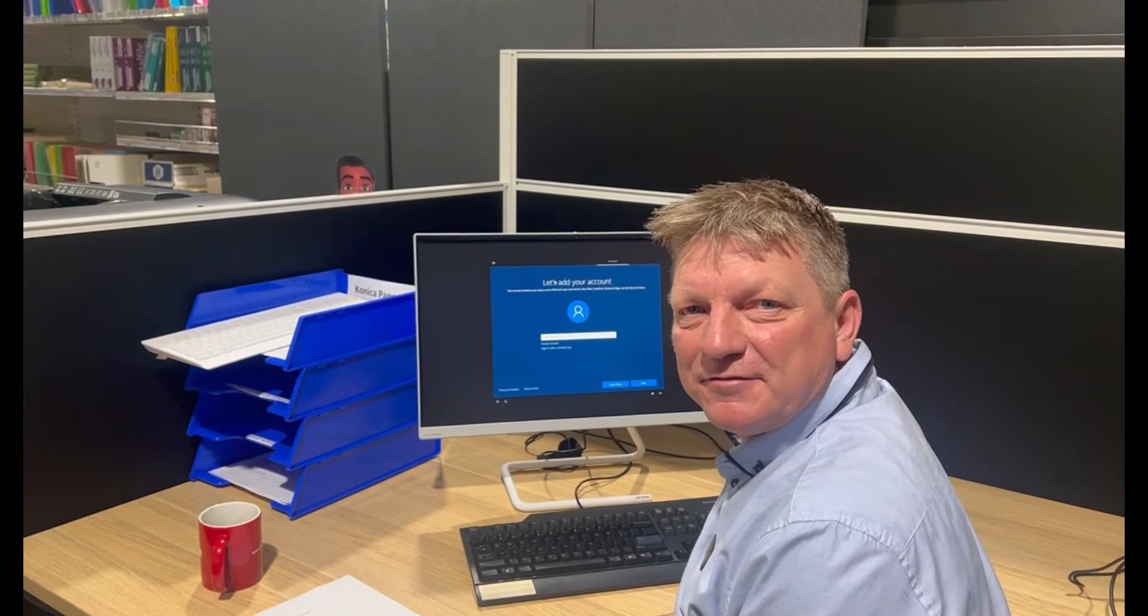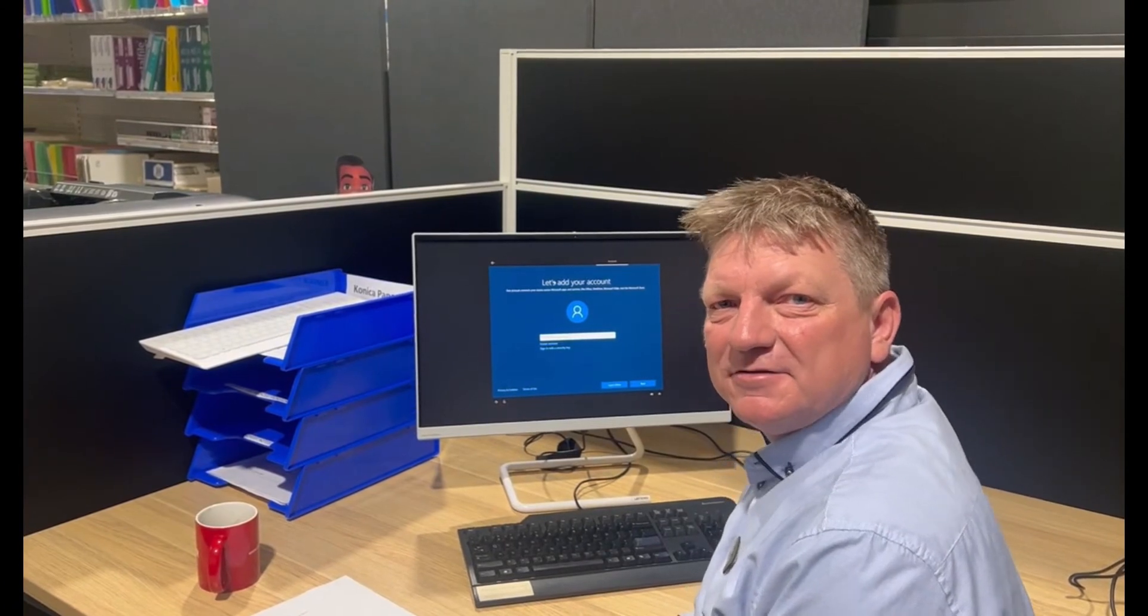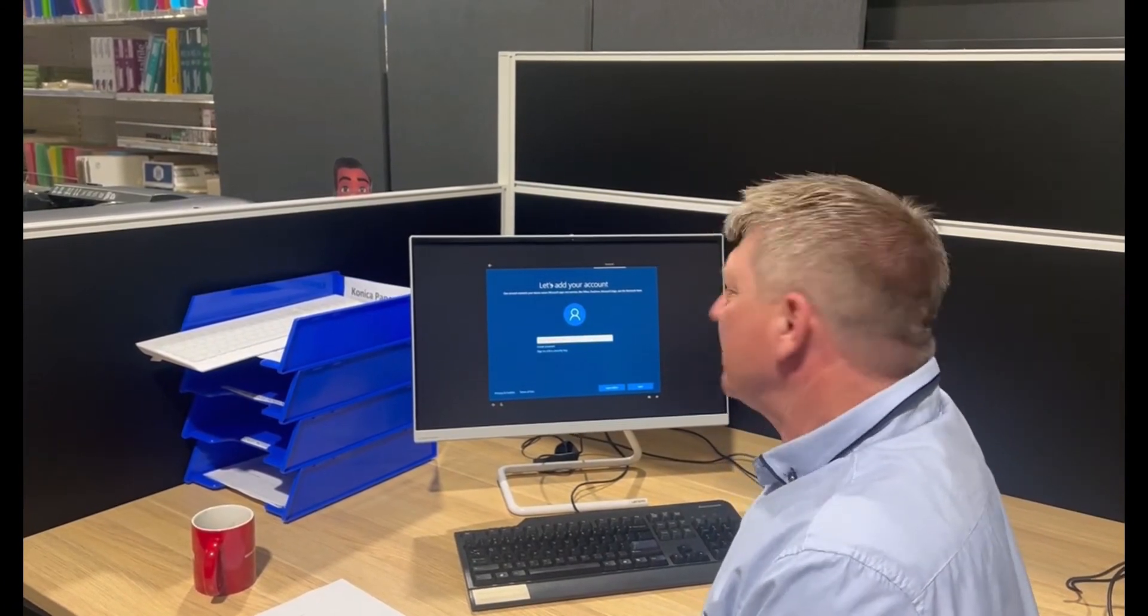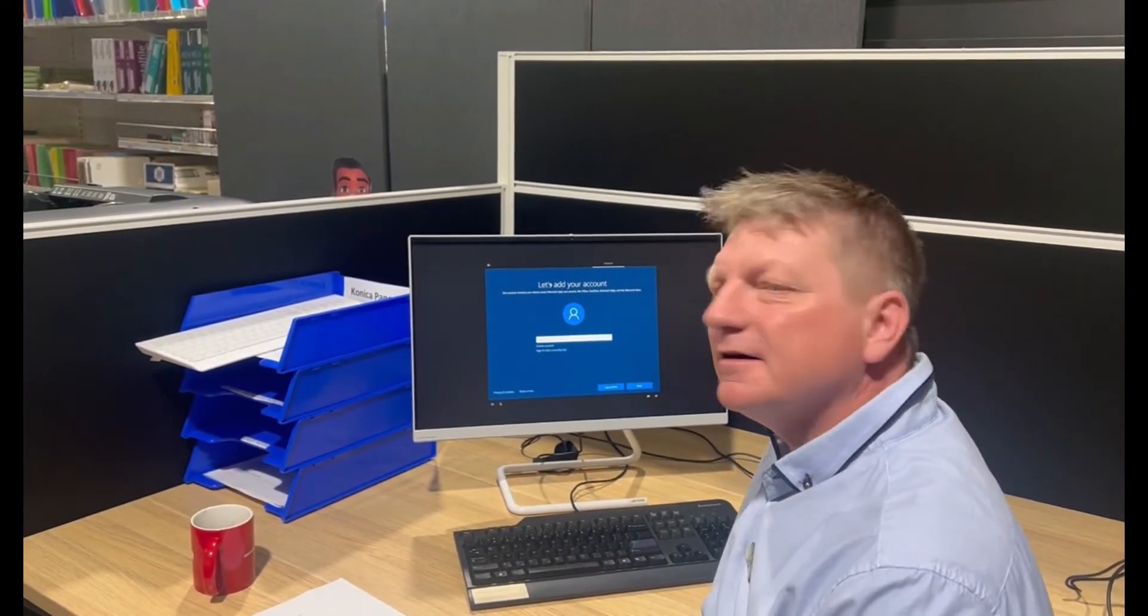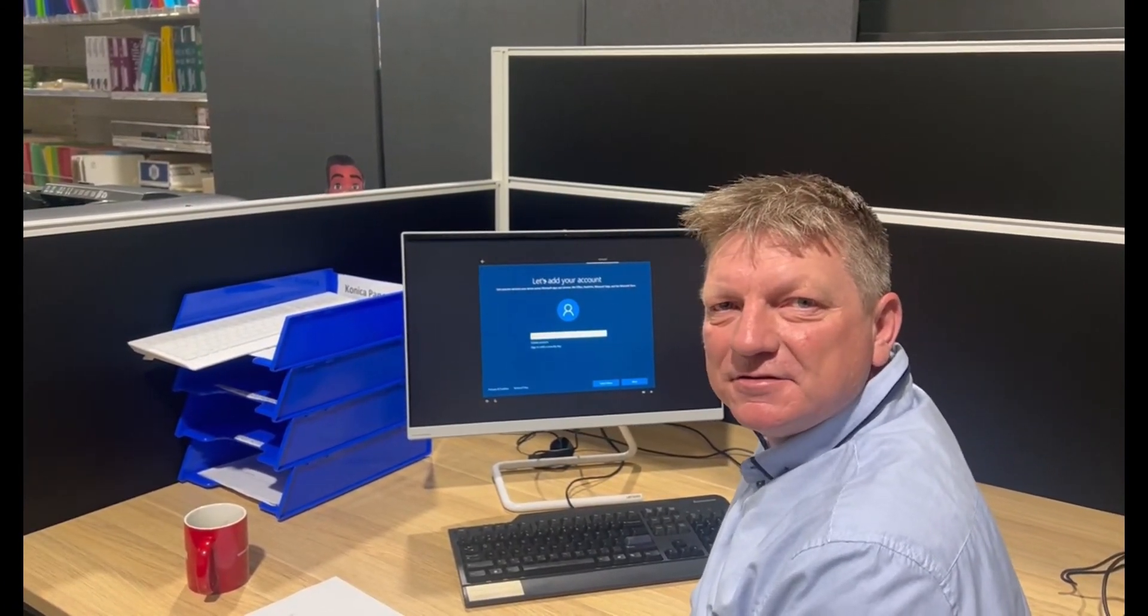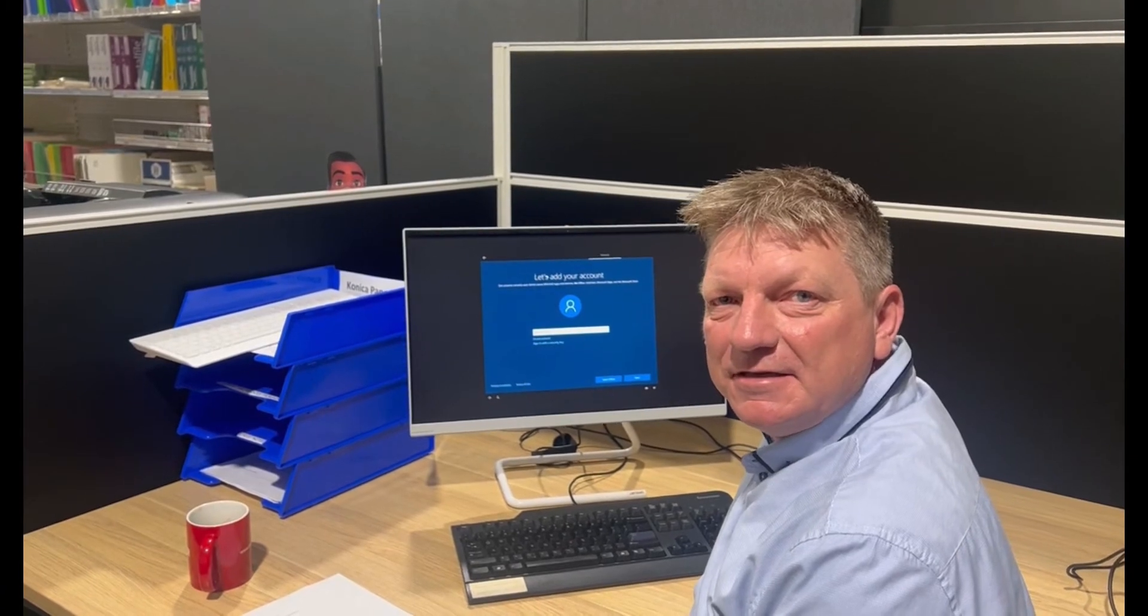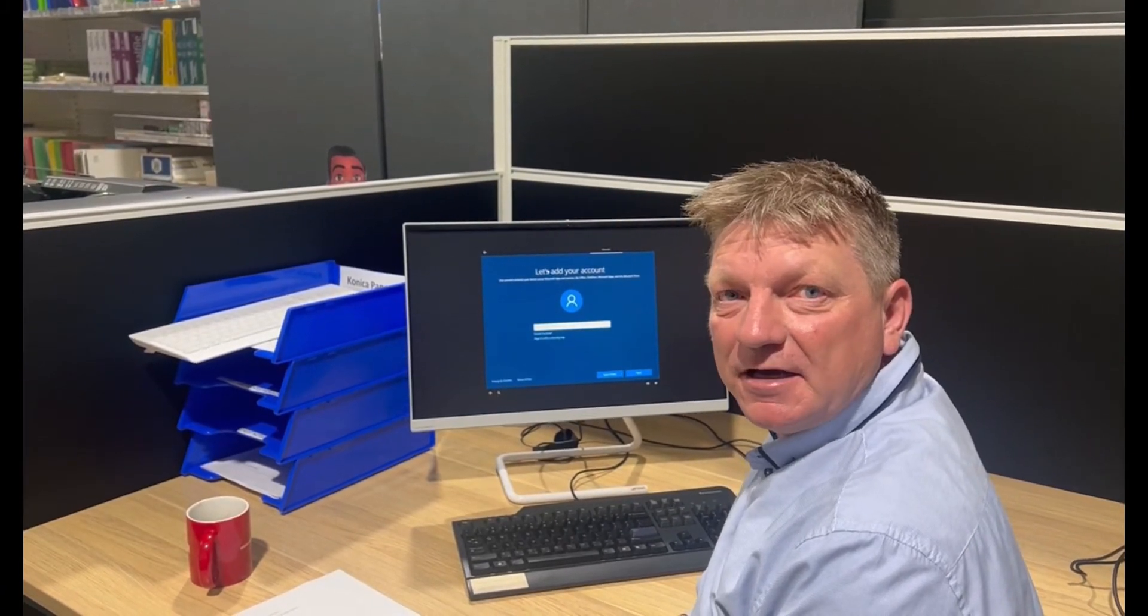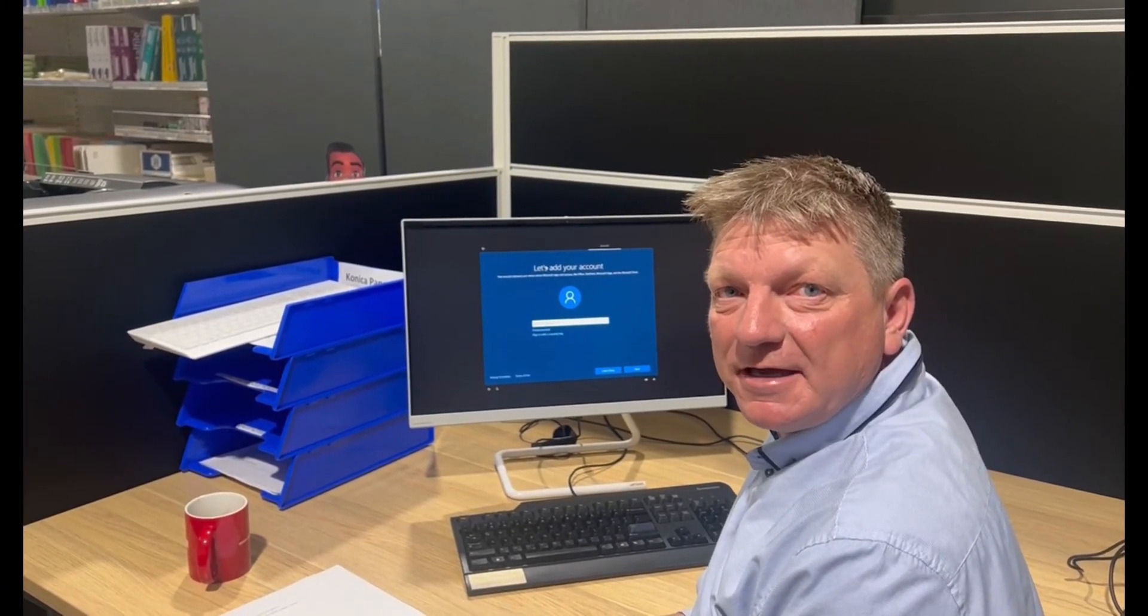Hey guys, Leif here from Atec. Today I'm going to show you how you can tweak Windows to sign in using a local account.